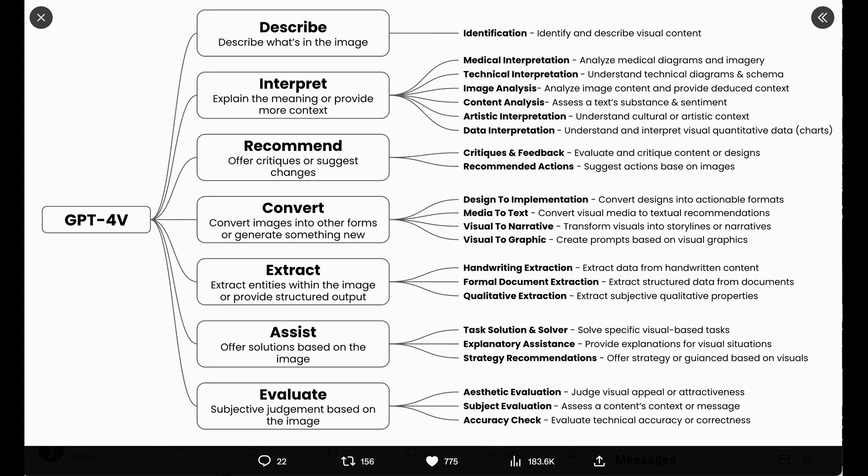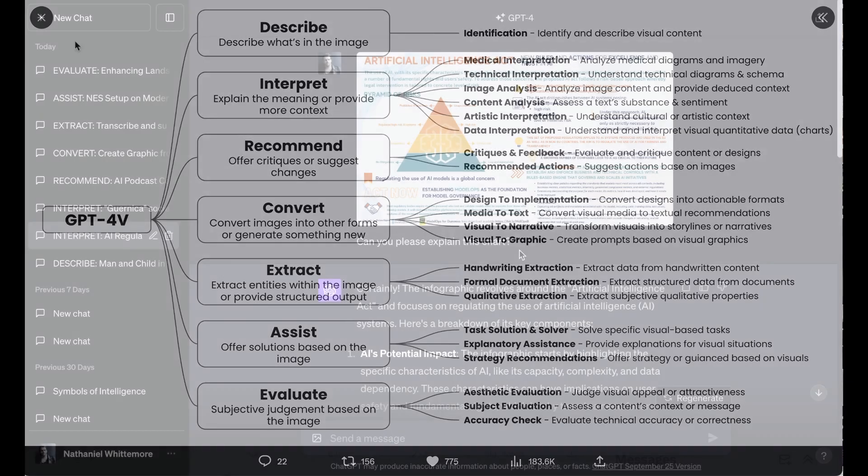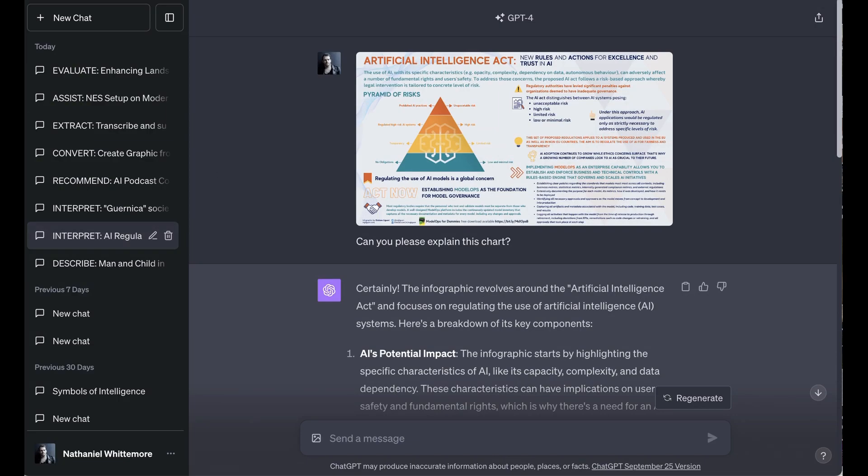Next up, we have interpret. Greg sums that up as explaining the meaning or providing more context. He points to subcategories including medical interpretation, technical interpretation of diagrams and schema, image analysis, content analysis, artistic interpretation, and data interpretation. So for this, I did a couple tests.